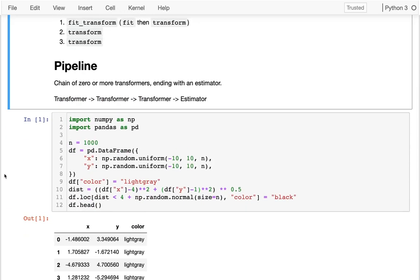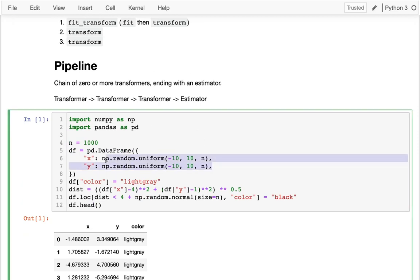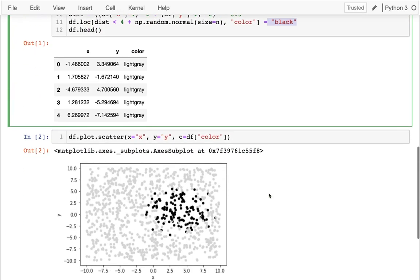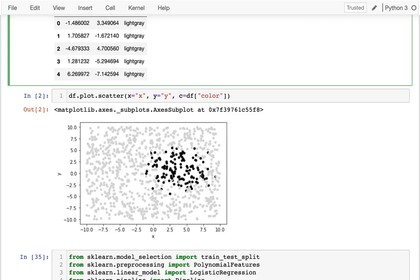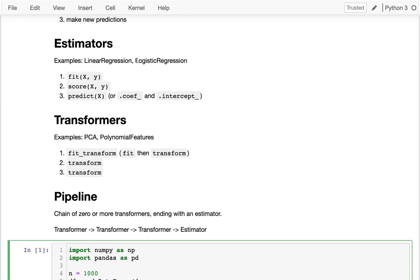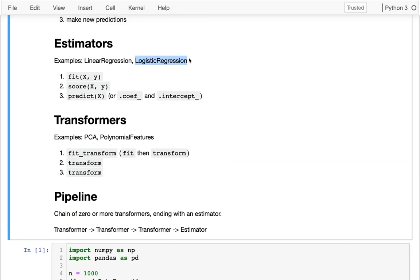I'm going to show some randomly generated data that demonstrates the need for this. I have 1000 x and y values — most of those points are going to be a light gray color in a scatter plot. I'm computing the distance to the coordinates for one, and when the distance is less than four, plus or minus some noise, those points are made black. So I get data that looks like a black oval shape with some noise around it.